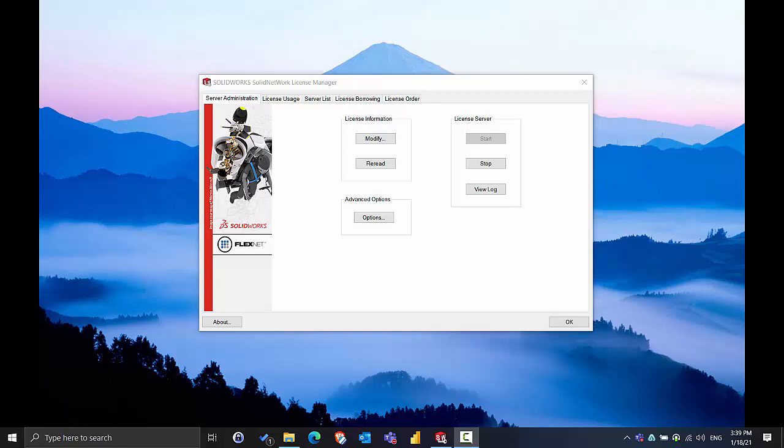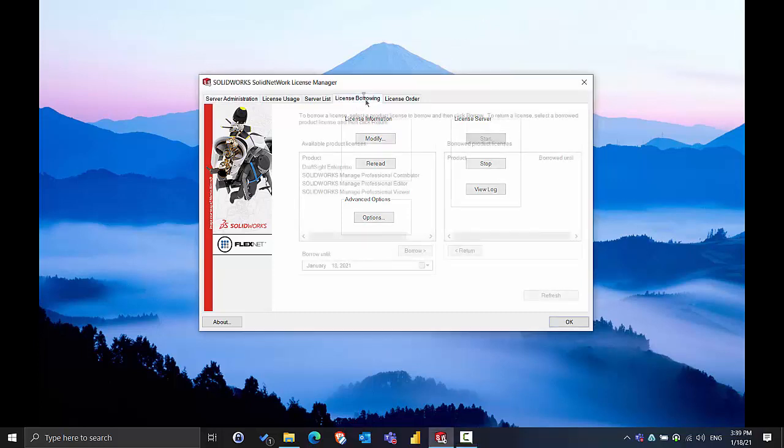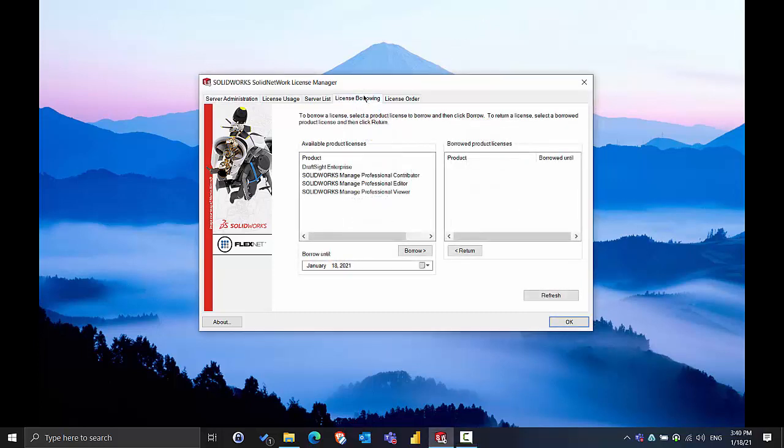The first thing we should do is open up the Solid Network License Manager on the server machine and check a couple things. The first thing we should check on the program is under the License Borrowing tab and ensure that no licenses are being borrowed. They should be returned to the pool to make sure they don't get lost during the upgrade process.